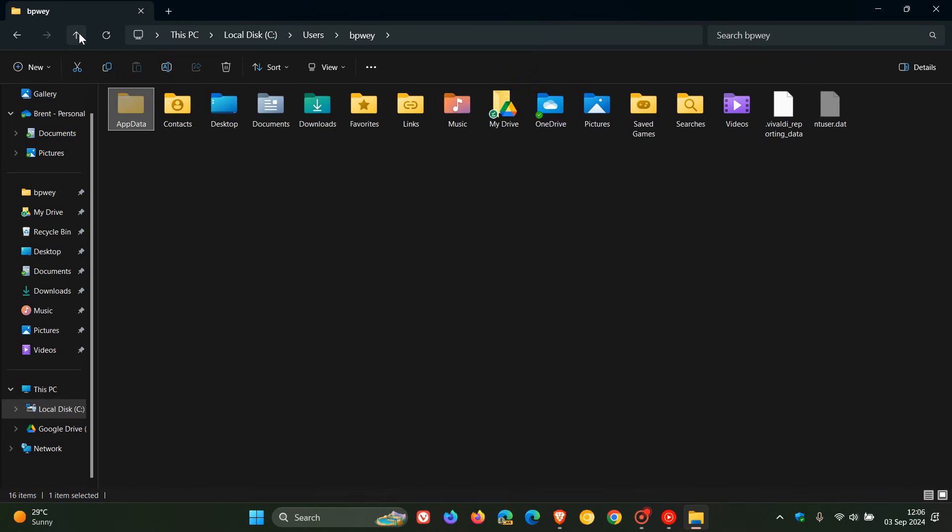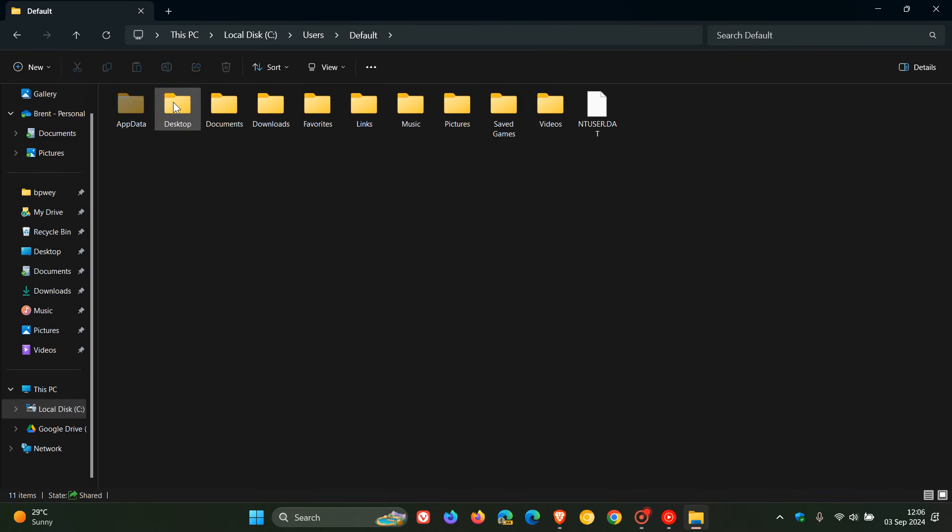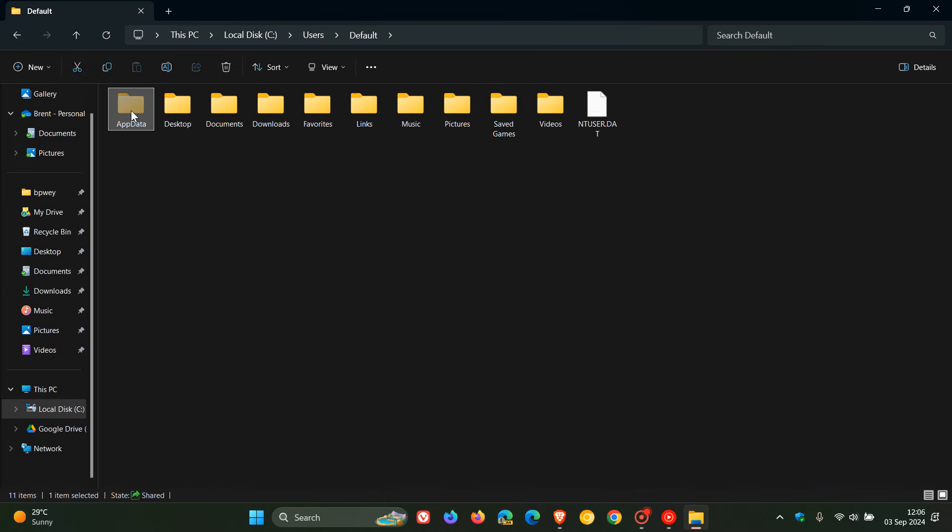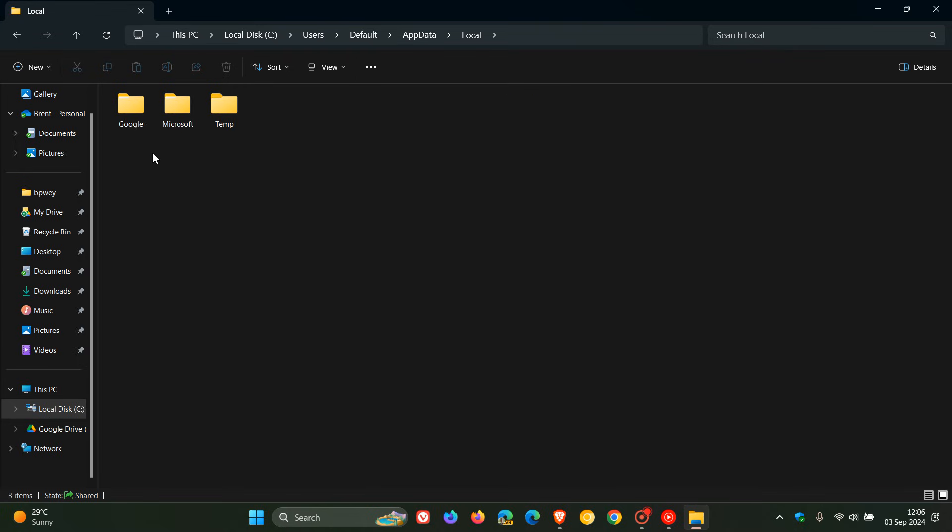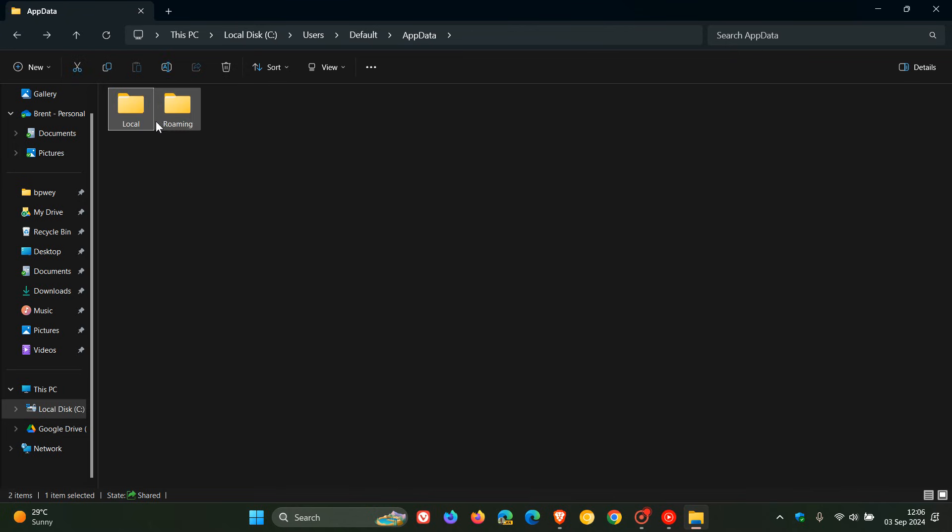And then just for precautionary measure, what I would do is go into Default, AppData, which once again is hidden, and do exactly the same. Head into Local, if the remnants and the leftovers are in there, delete it. And the same applies to Roaming. So you get the idea. So that's the folders in the File Explorer that are taken care of.